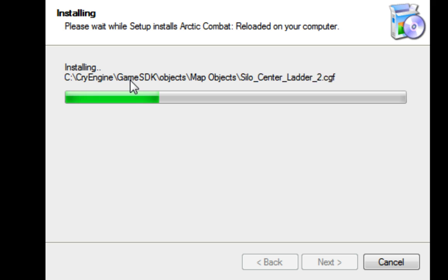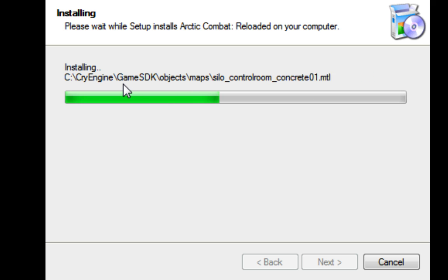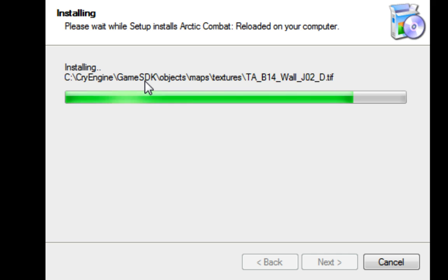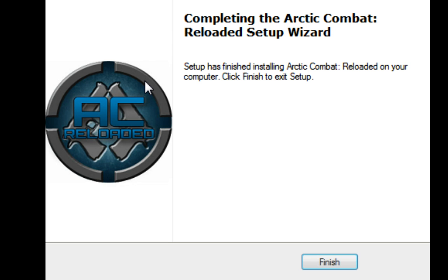And as you can see, it's installing to the game SDK folder. There's already a folder like that in your CryEngine folder once you have it installed. But what this is doing is it's overwriting certain files and adding our files. So go ahead and finish.